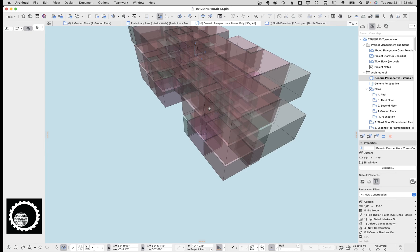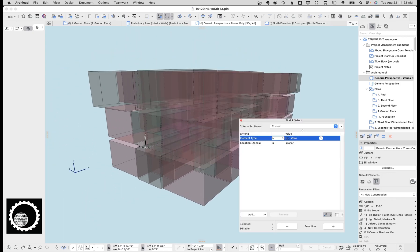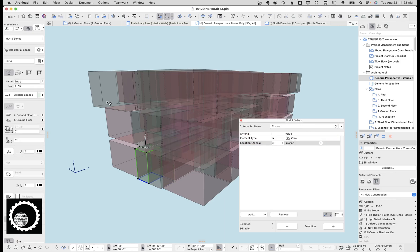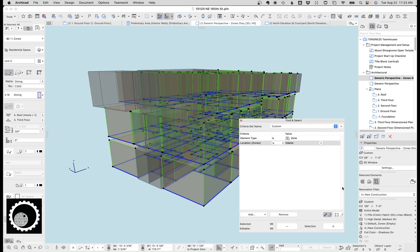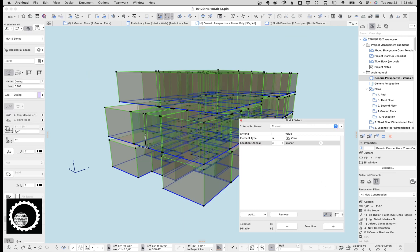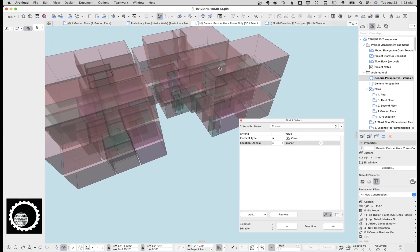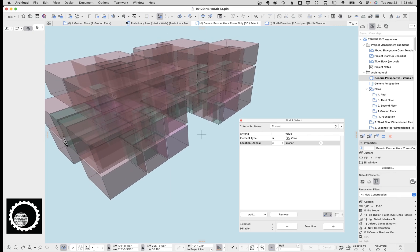One thing you want to make sure is that for this to work, your zones have to be the right height, otherwise you're not going to get the right calculation. I have zones set up to be located as interior or exterior. I have a couple of zones which are like the front entry or the covered deck. So what I'm going to do is select these, hit 'Show Selection in 3D' — and these are the zones we want to exclude. I'll show you how to do that in the schedule.